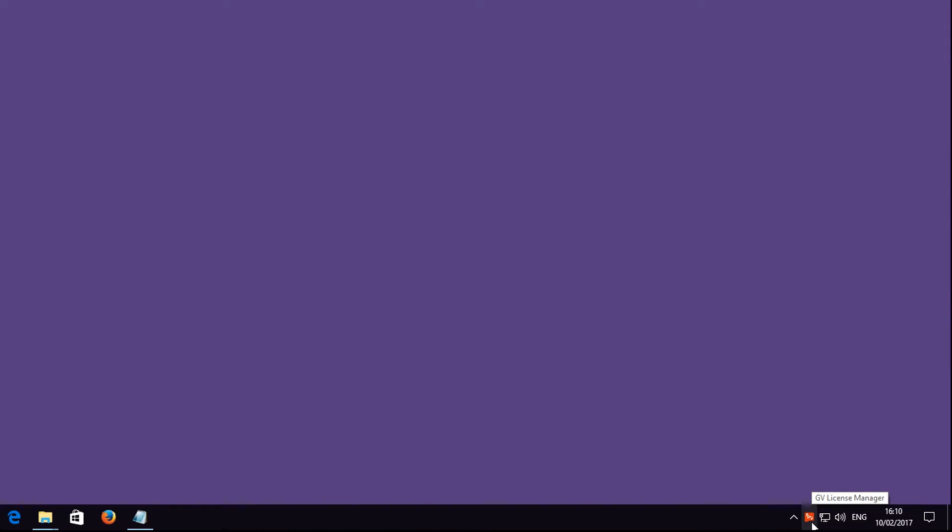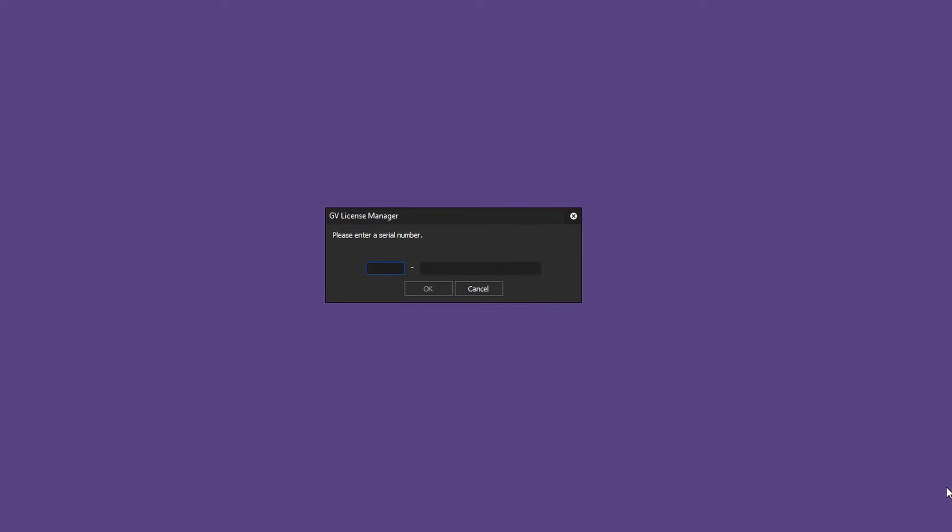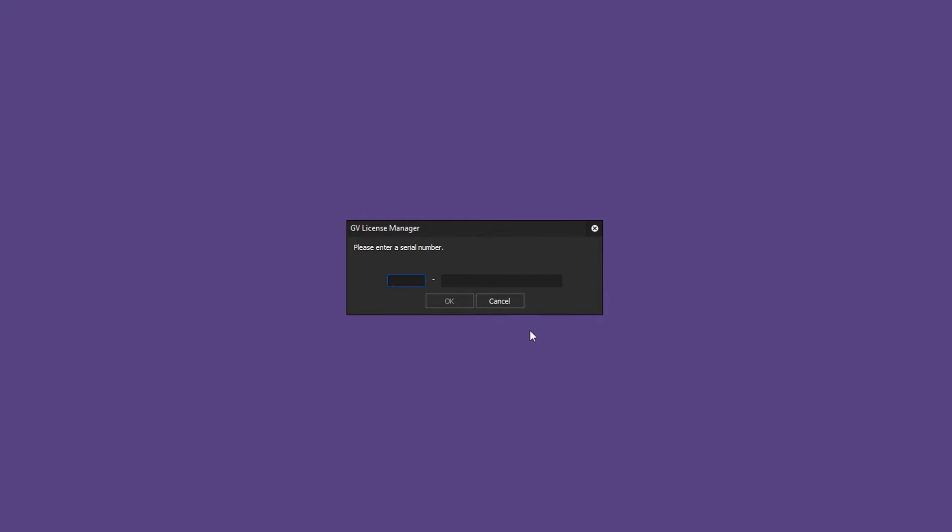Simply go to the GV License Manager, right-click on it and open Online Activation. Now enter your newly purchased serial number.